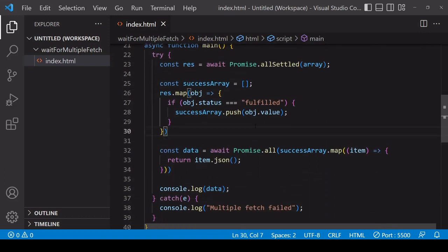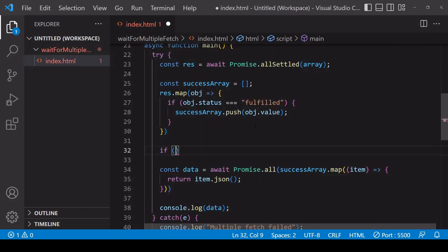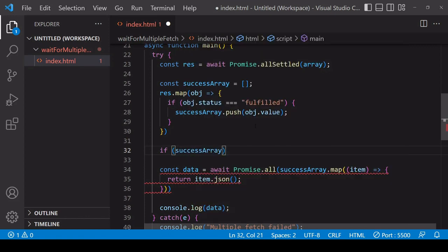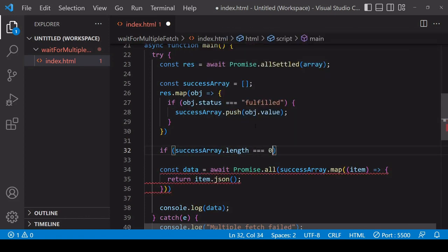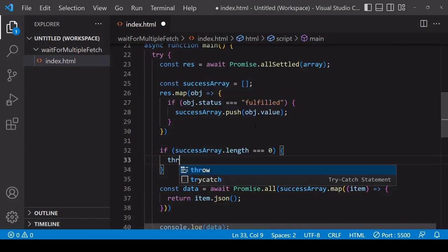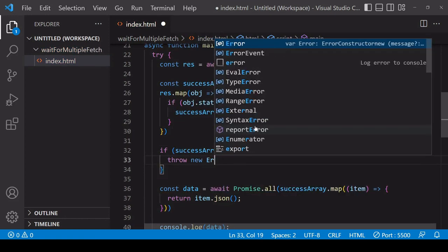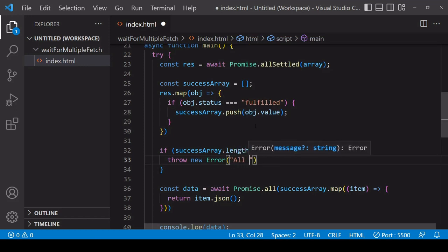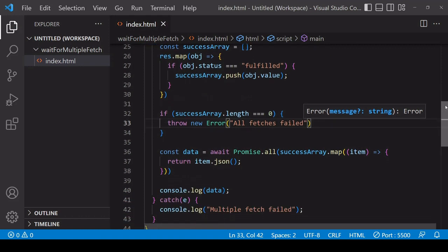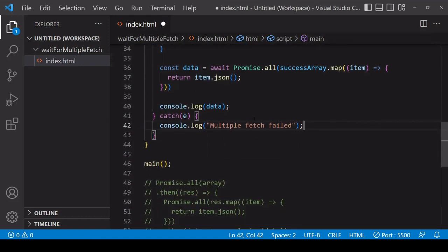So to handle this, you can add an if statement checking to see if the success array has a length of none, which means that none of the fetch requests were successful, then throw a new error. And you could say something along the lines of 'fetches failed'.